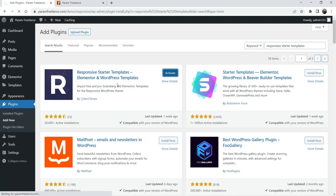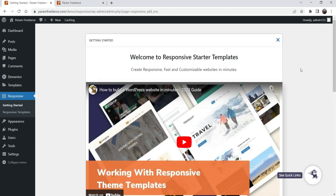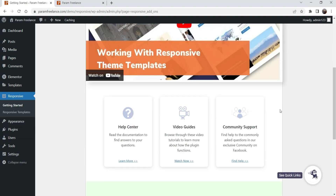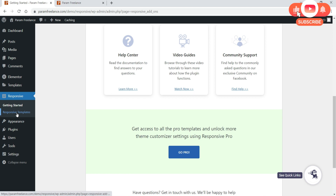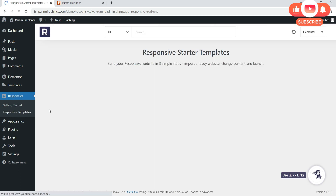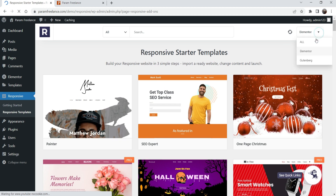Activate the plugin. The plugin has been activated and this is the dashboard — you can go to Help Center, video guides, and community support. Click on Responsive Templates and now you will see all the templates available. Here you can see the page builder selector — All, Elementor, or Gutenberg — so you will see templates that work with Elementor as well as Gutenberg.